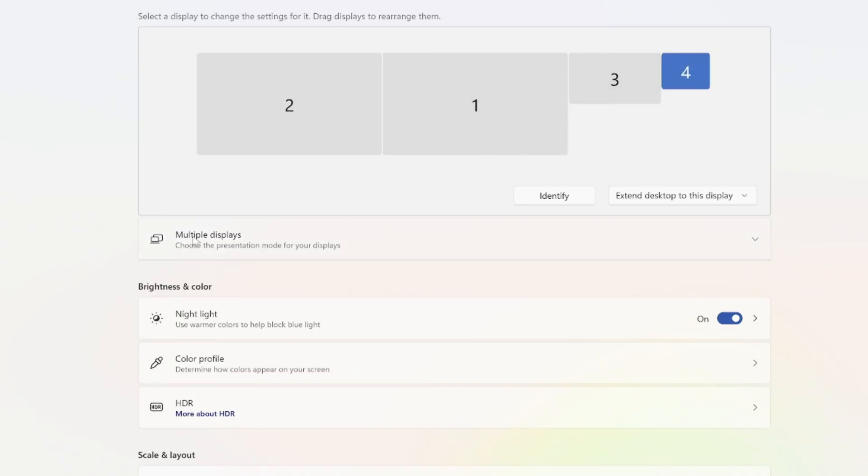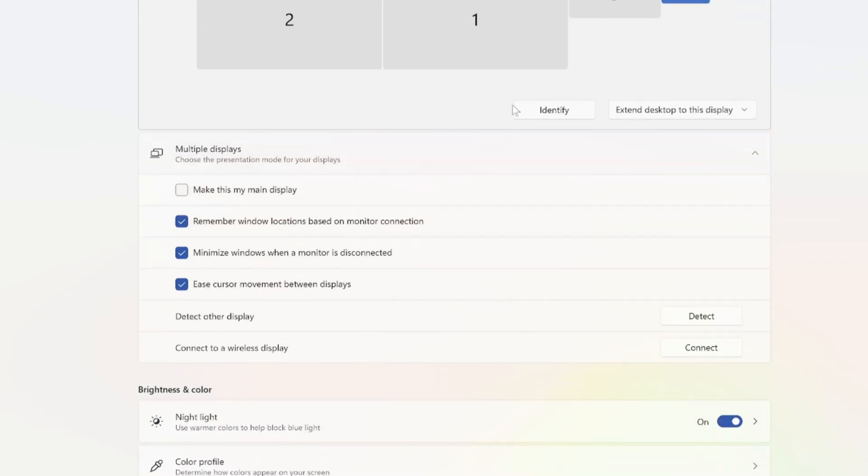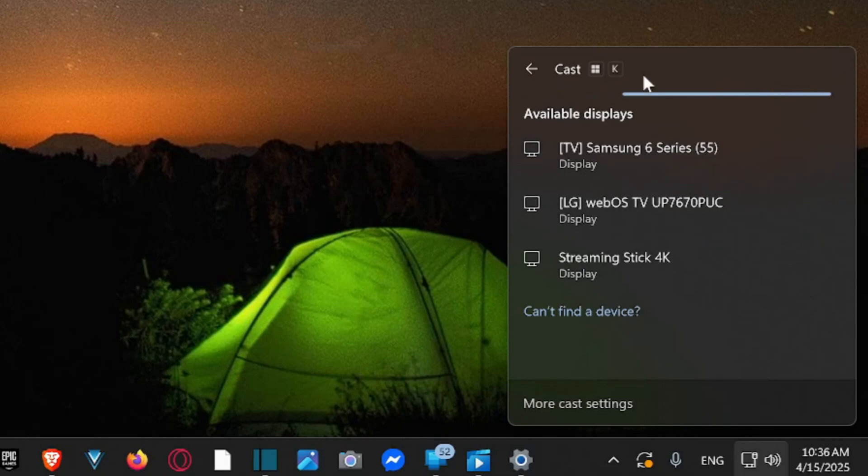So what I want to do is go to multiple displays right here and go to the drop-down arrow. Then you can see there is an option to connect display wirelessly. Just go to connect and my available displays will appear under here.